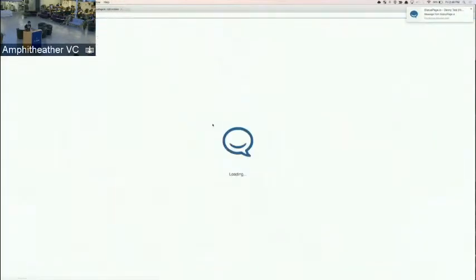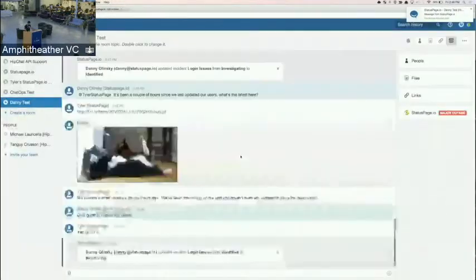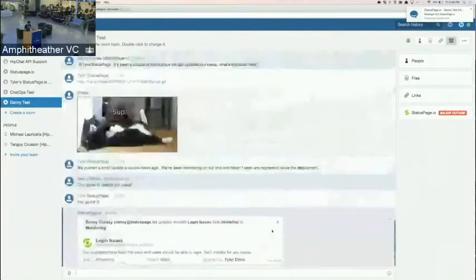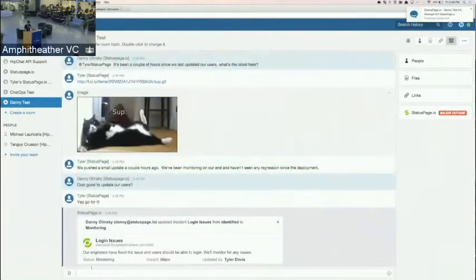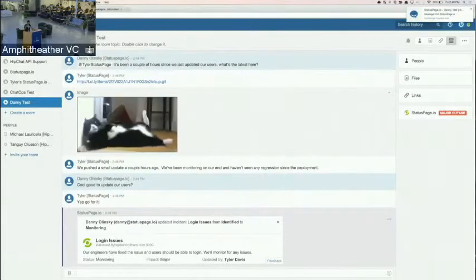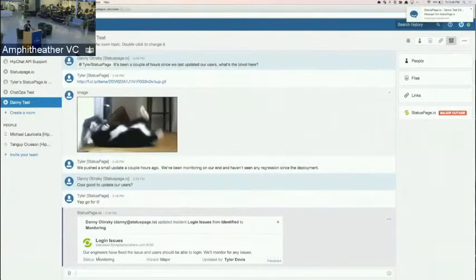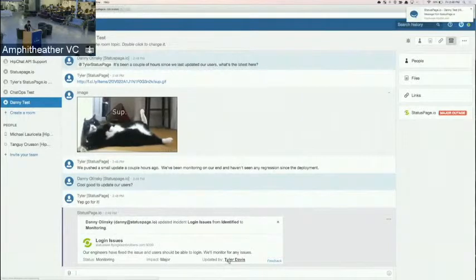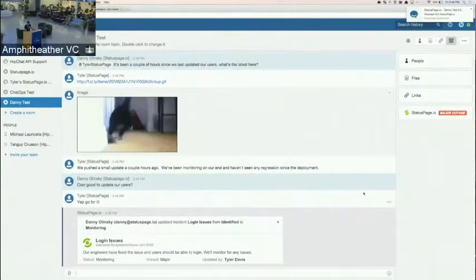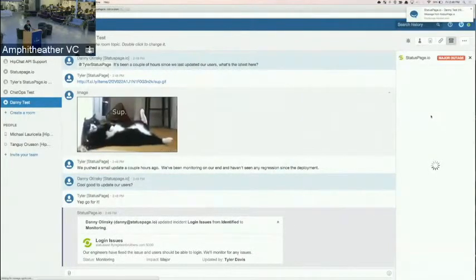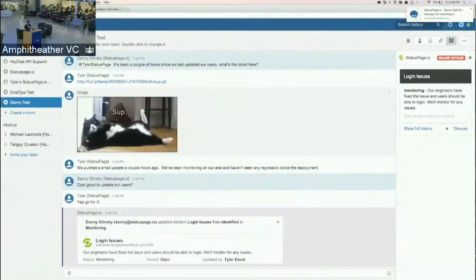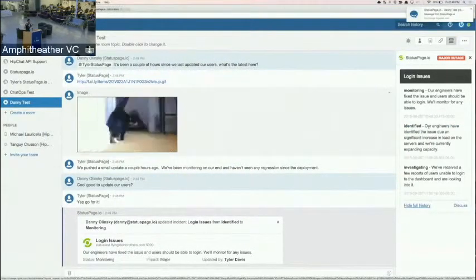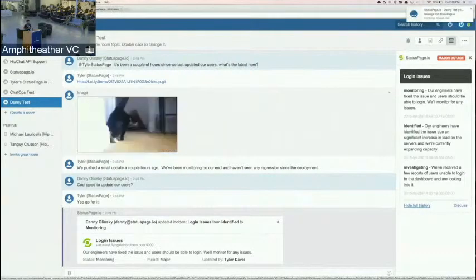Update gets piped right back into HipChat. We'll go ahead and use some of that data and get some metadata in here. You're going to see status monitoring, impact major. So this was an impactful incident that was updated. That's a bug by Tyler, even though that was updated by me. That's going to pipe that information right into that history for that incident. So all of your context right there for you.